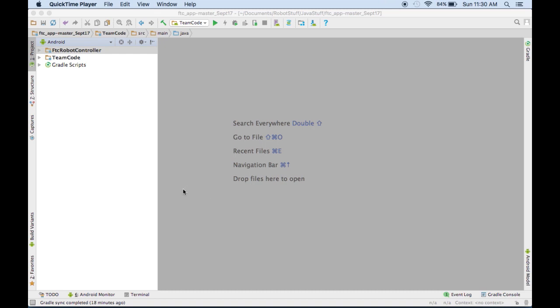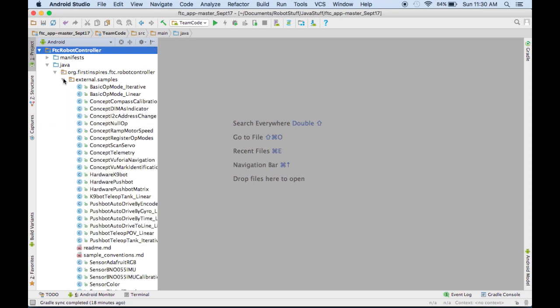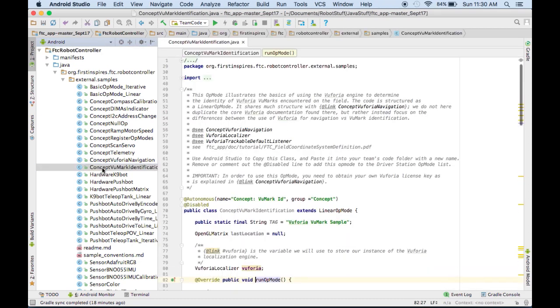So First has given us these sample op-modes in the FTC Robot Controller, Java, org.firstinspires.ftc.robotcontroller, and then right here under External Samples. And if we come down to Concept VU Mark Identification and open that up, this is the class that pretty much shows us how to use Vuforia.